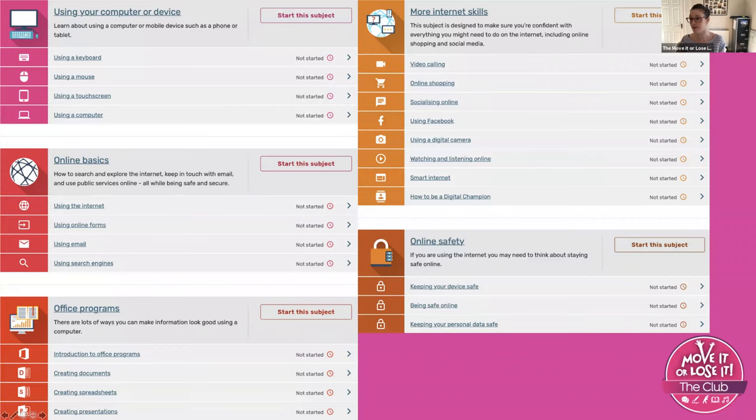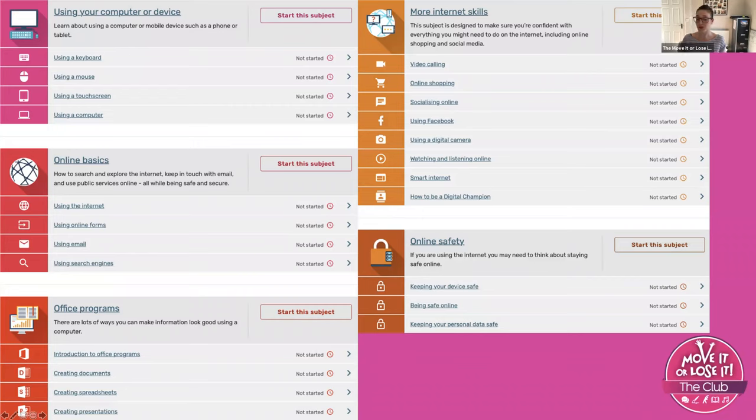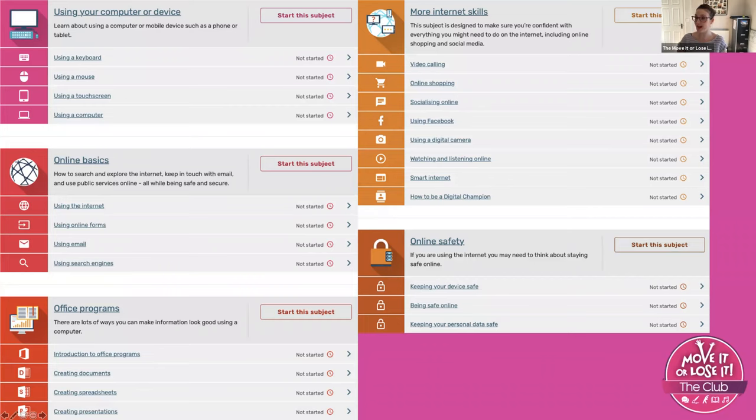They really are very comprehensive in terms of the courses that they offer. They've thought of everything, and this is why it's so wonderful that we've been able to be part of them. It would take us a long time to create these kind of materials. They've got the experts who've already done it all for us, and now we can just share that with everyone that's in the club.